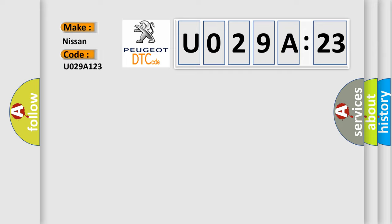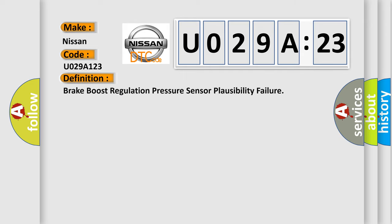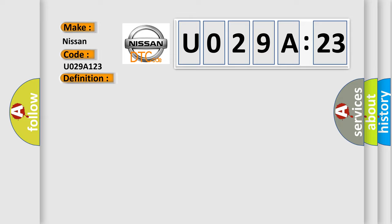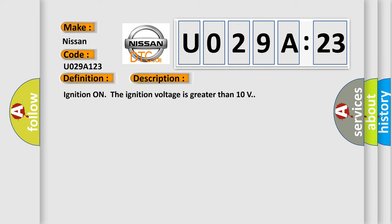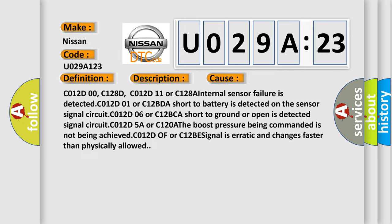For Nissan, the basic definition is brake boost regulation pressure sensor plausibility failure. And now this is a short description of this DTC code. Ignition on, the ignition voltage is greater than 10 volts. This diagnostic error occurs most often in these cases.